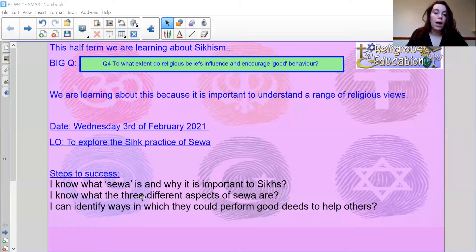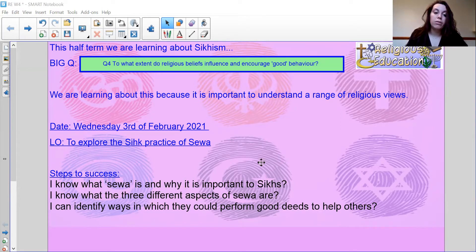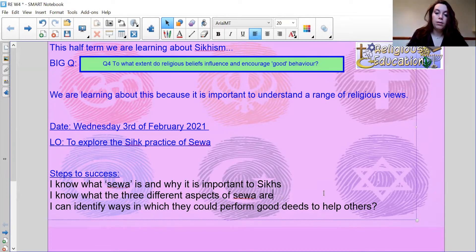I'm going to share my screen. Today we are learning about the Sikh practice of Sewa. Our learning objectives are: I know what Sewa is and why it's important to Sikhs; I know what the three different aspects of Sewa are; and I can identify ways in which people could perform good deeds to help others.